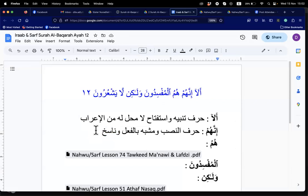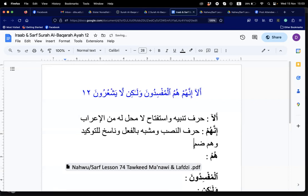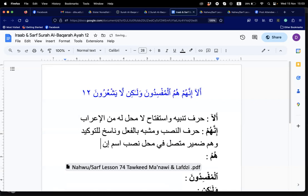You may see one, two, or all three names. Inna and anna are also called lil tauqid — for emphasis. The 'hum' here is a damir muttasil functioning as ism inna, fi mahalli nasab.